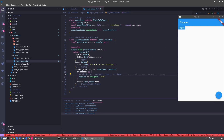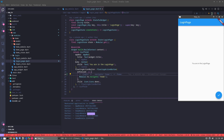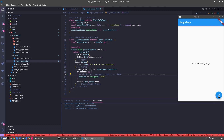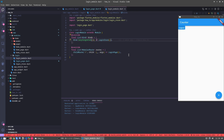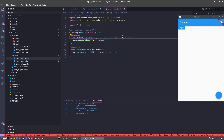Let's understand what 'disposed' means. When you click, the login module is disposed. Every module has its own binds. For example, the login module has the login store as a singleton. When we dispose the module, everything inside the binds is disposed too — the entire module is disposed, all binds and the whole module.